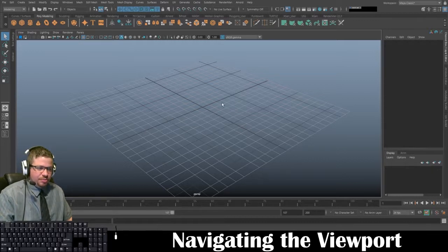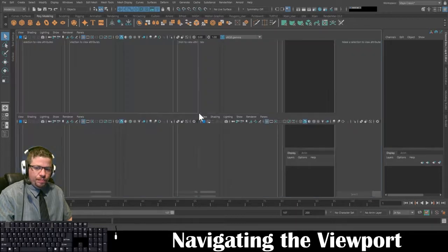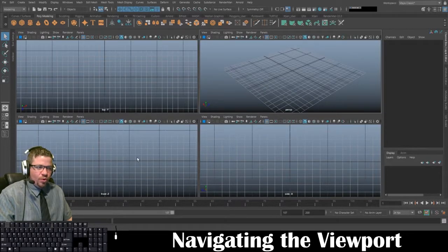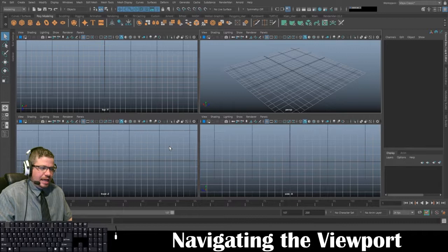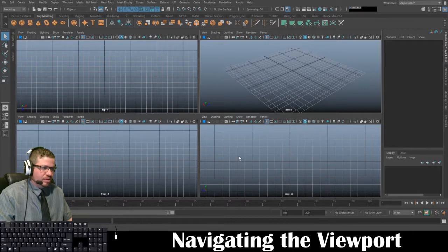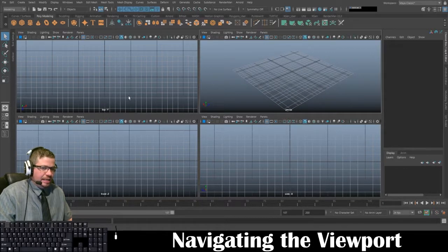By tapping the spacebar — make sure your mouse is hovered over the actual viewport — it will give you these four windows. It's going to give you your top view, which is your Y axis; your front viewport, which is your Z axis; and your side view, which is your X axis. So it's giving you orthographic viewports of X, Y, and Z, also labeled front, side, and top.